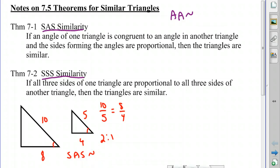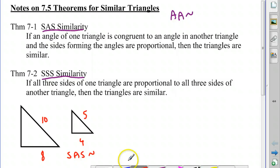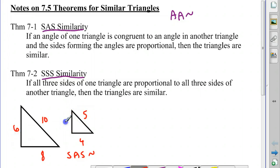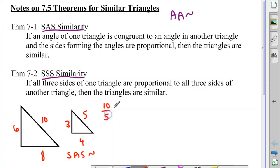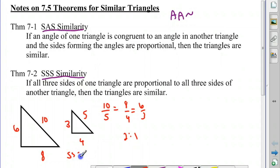Now for side-side-side similarity, it's kind of the same idea, except instead of having an angle, we have to have all three pairs of corresponding sides proportional. So we might have a 6 here and a 3 here, and we can see that each of the three pairs of corresponding sides is in the same ratio: 10 to 5, 8 to 4, and 6 to 3 — they're all in a ratio of 2 to 1. So these triangles would be similar by side-side-side similarity.